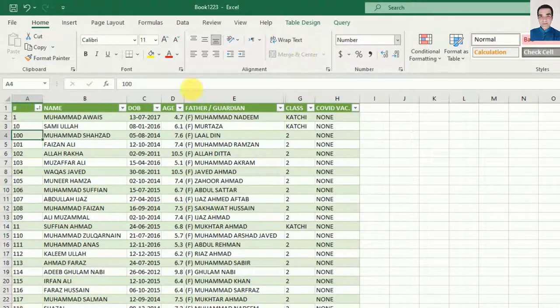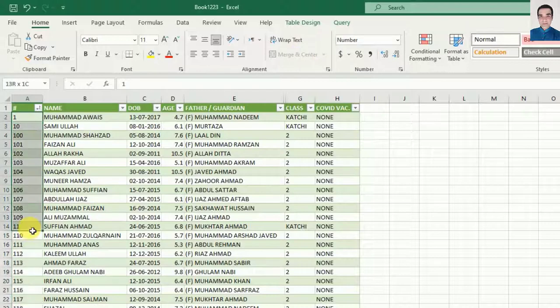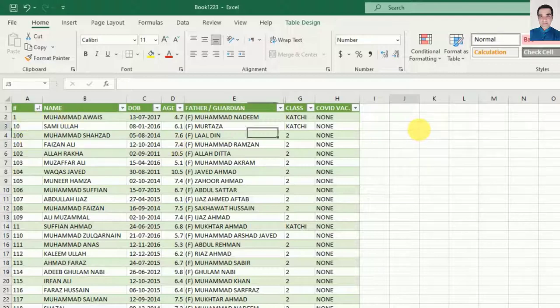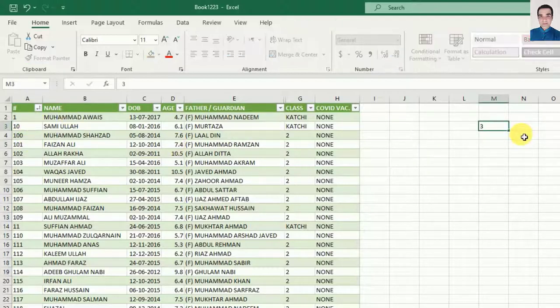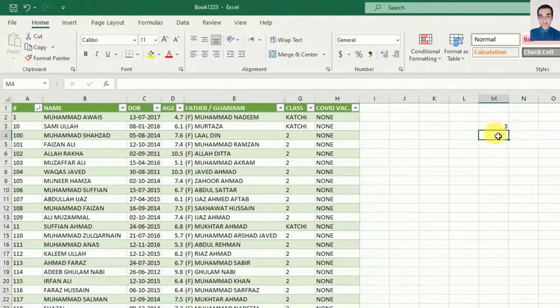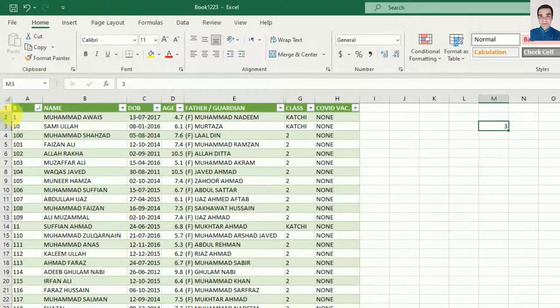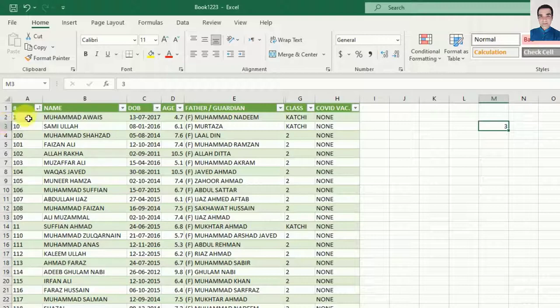As you know, when we type a numeric number it shows on the right side, but here you can see the numbers are showing on the left side. It means Excel is taking the numeric number as a string. When I type a numeric here it goes to the right side, but you can see all our numbers are on the left side.